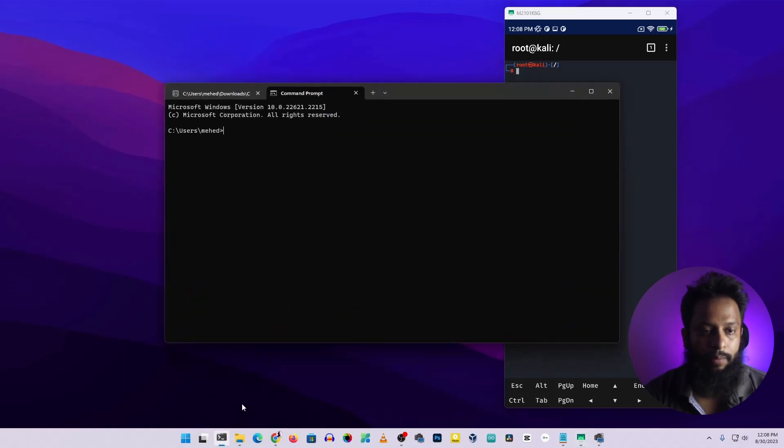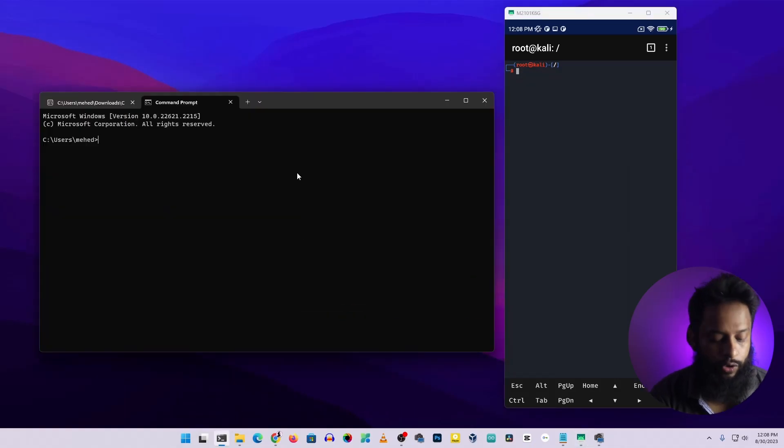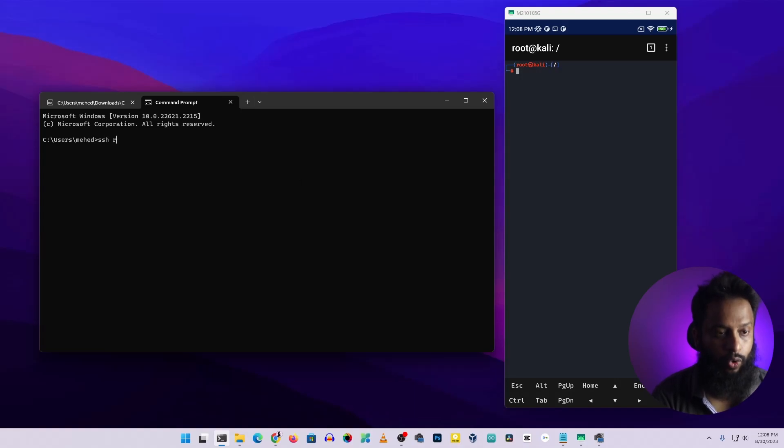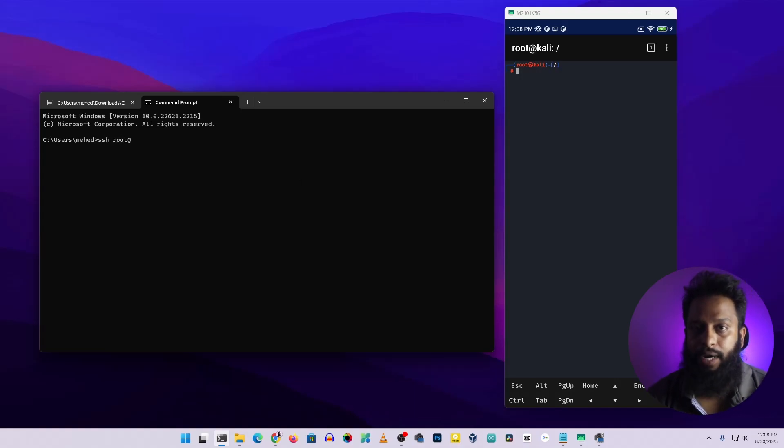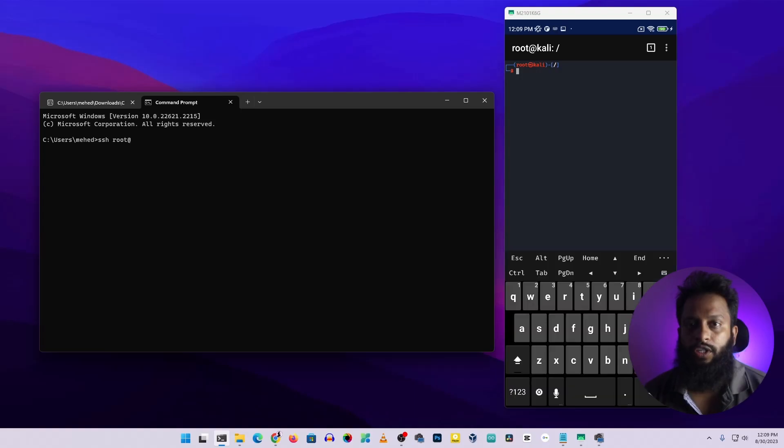Open up your command prompt or terminal, then here you need to type ssh, then type root, then type at the rate, then you have to type the IP address of your Android smartphone.